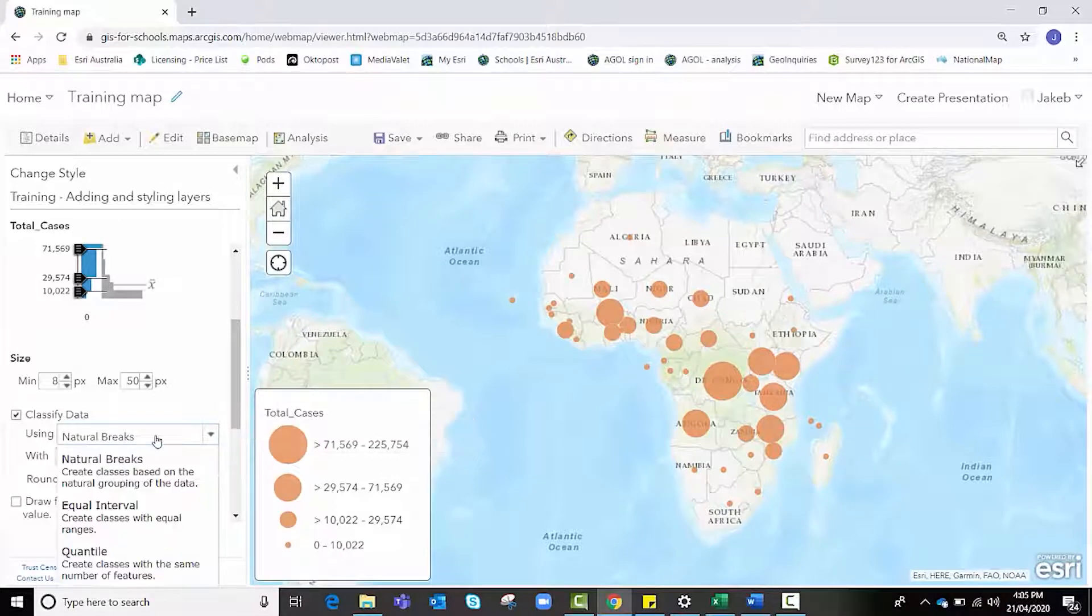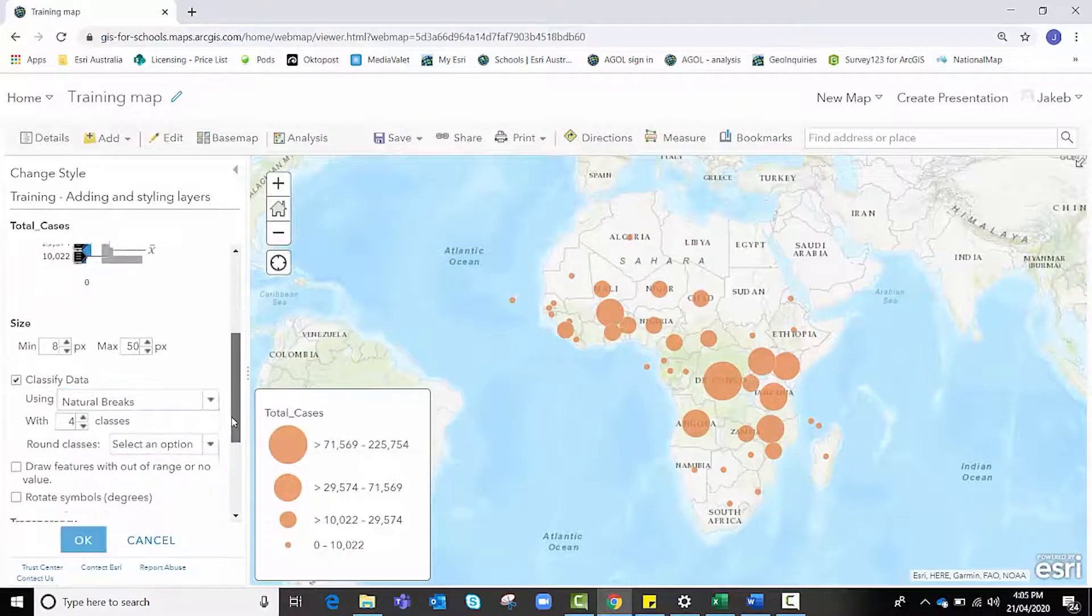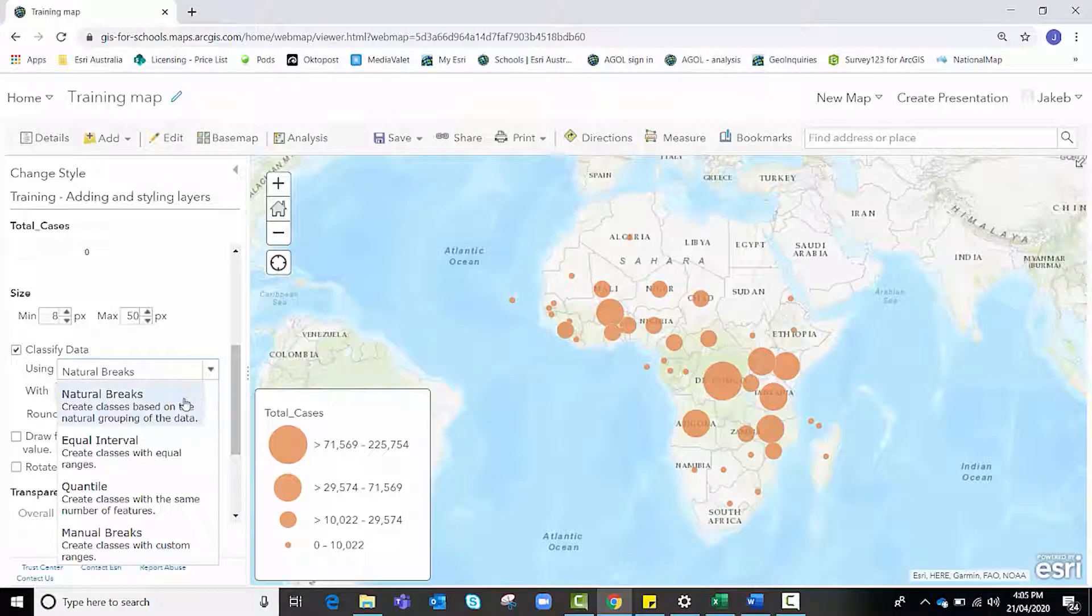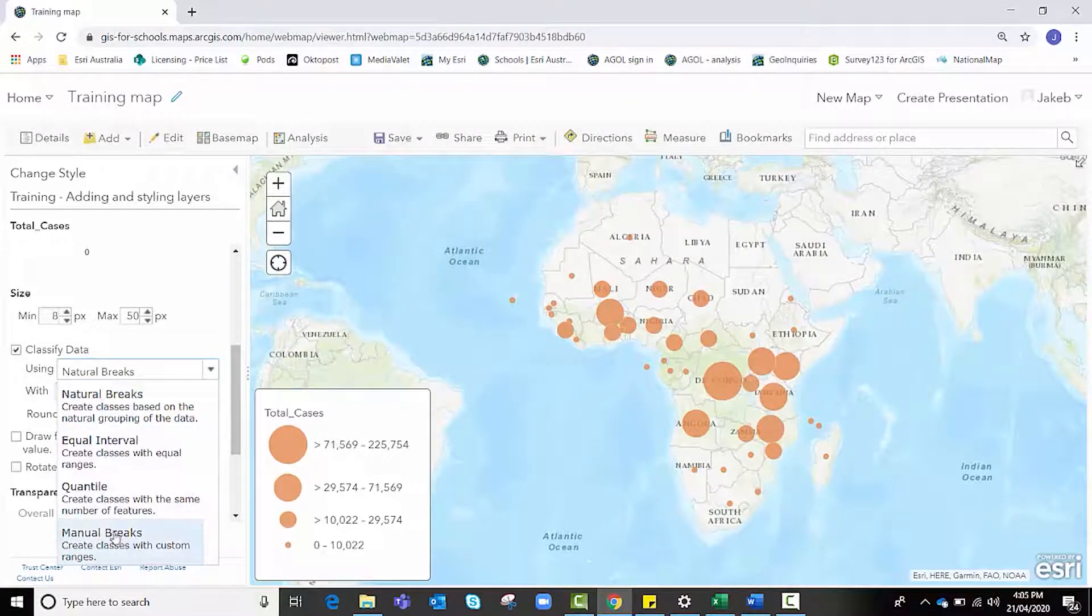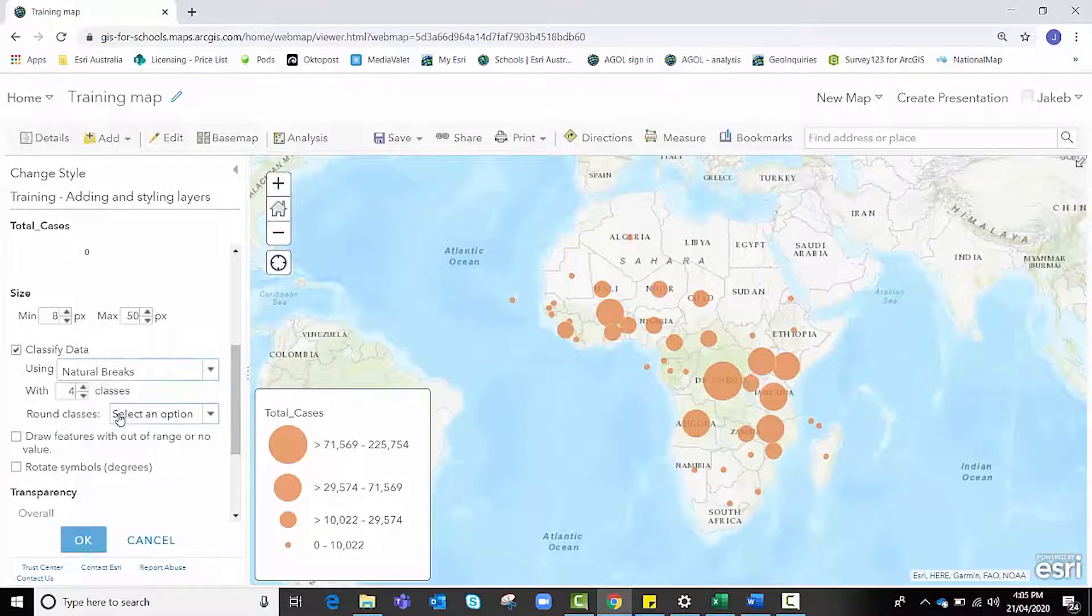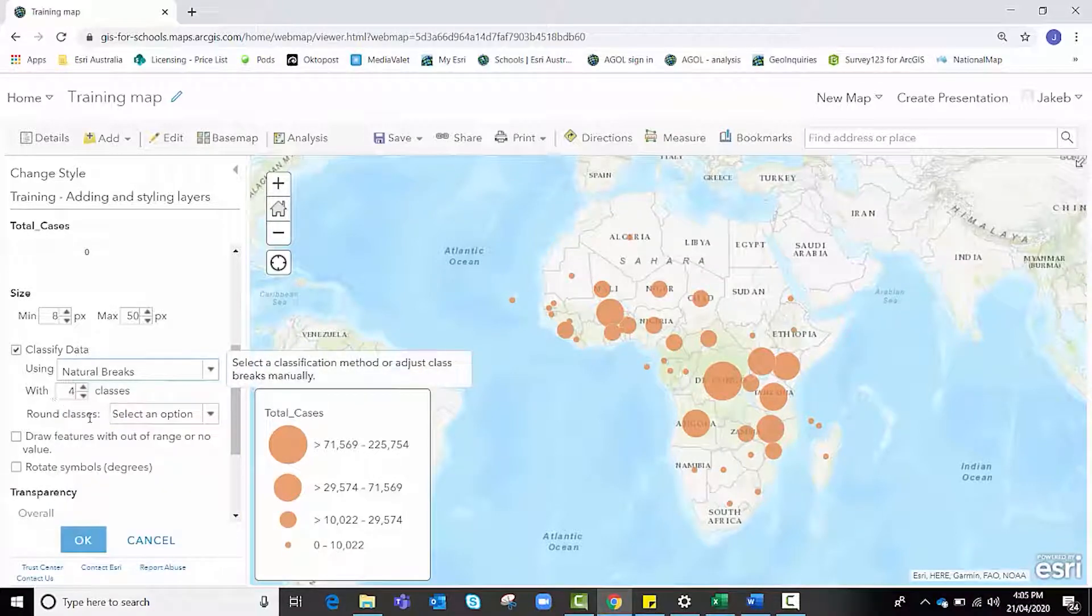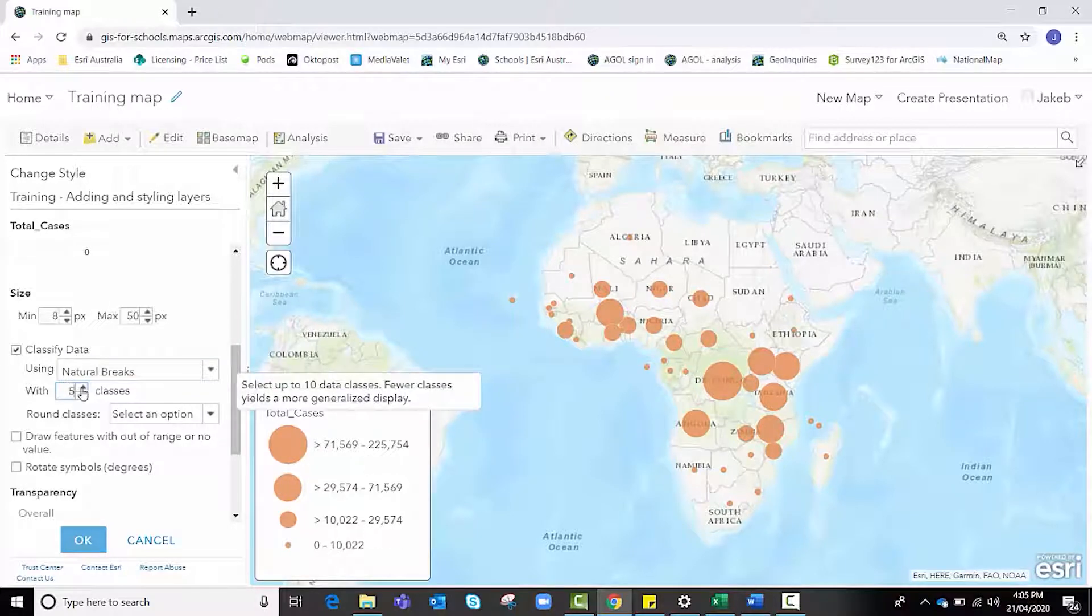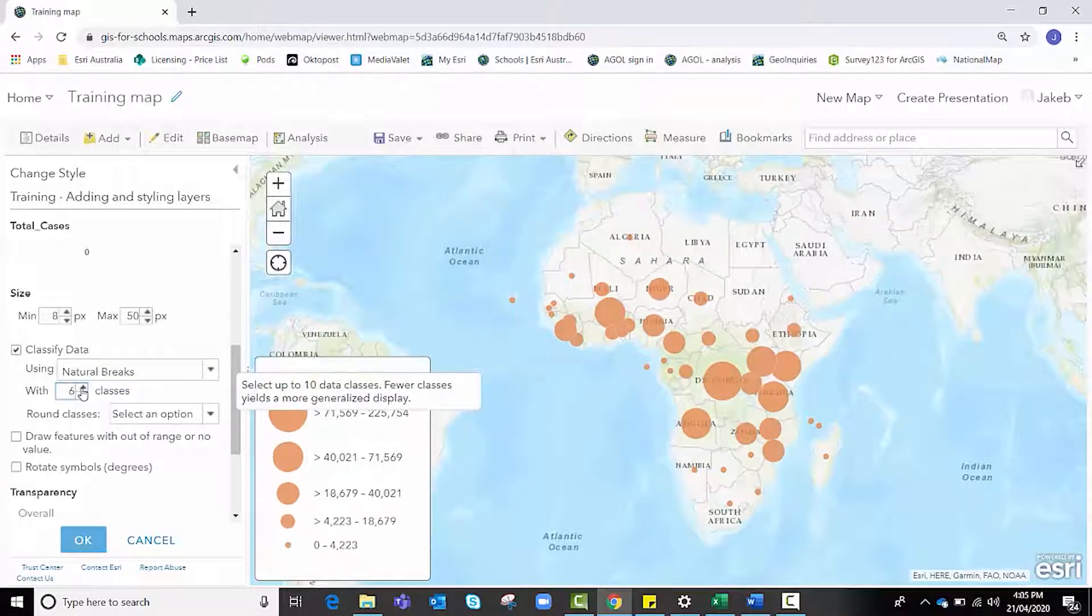It allows you four different ways to classify your data: natural breaks, equal interval, quantile, or manual breaks where you can select your own. I'm going to stay with natural breaks but I want more than four classes, so I'm going to up that to six classes.